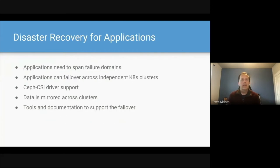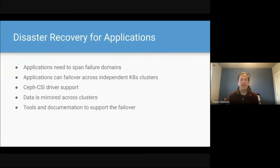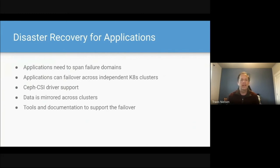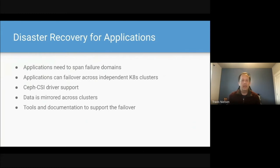Another feature, disaster recovery for applications. The DR is very important, where applications need to span across clusters, across Kubernetes clusters. Let's say you have a whole site go down. Your application needs to continue running in the other site. So the Ceph CSI driver supports mirroring the data with Ceph across the clusters. And we provide tools and documentation to support your application in that failover.